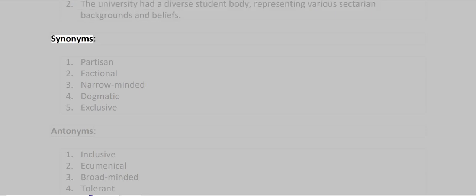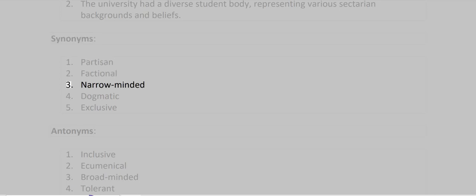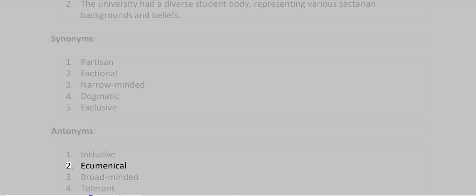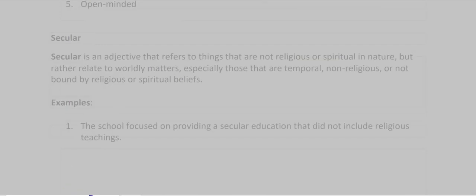Synonyms: Partisan, Factional, Narrow-minded, Dogmatic, Exclusive. Antonyms: Inclusive, Ecumenical, Broad-minded, Tolerant, Open-minded.